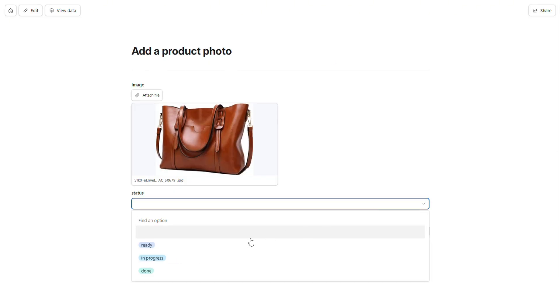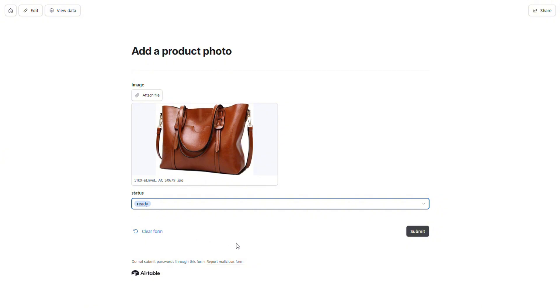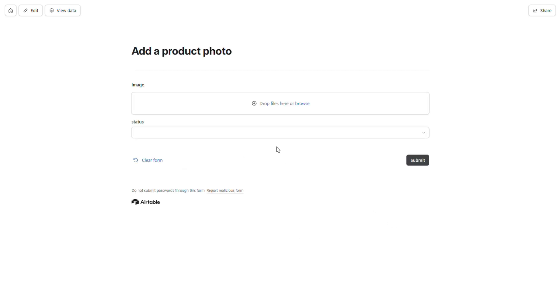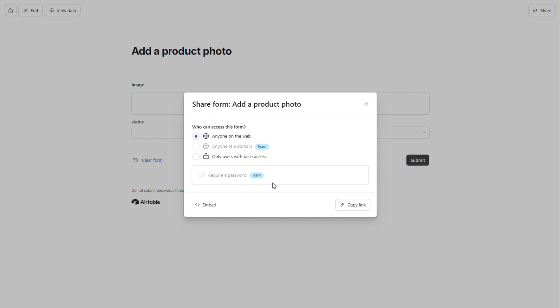For the status, we'll set it to Ready. This tells our workflow that the item is prepped and waiting for its makeover. Then, just click Submit. By the way, Airtable forms can be shared with others, so if you're working with a client, they can upload their own photos directly. It's a great way to save time and keep things moving smoothly.